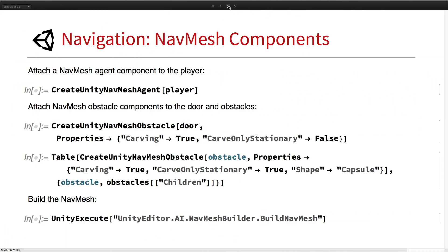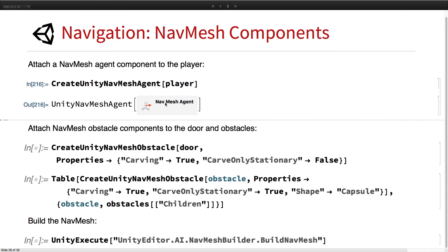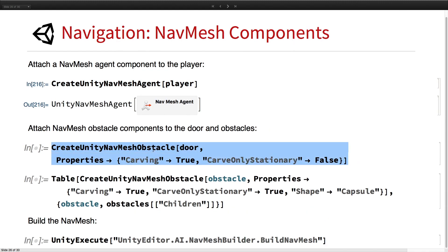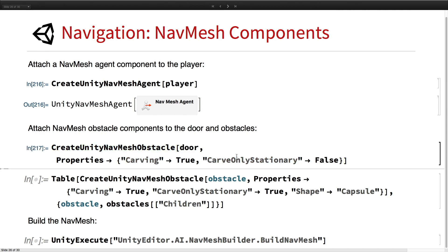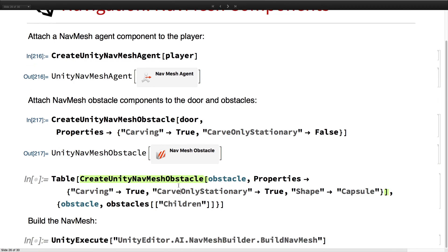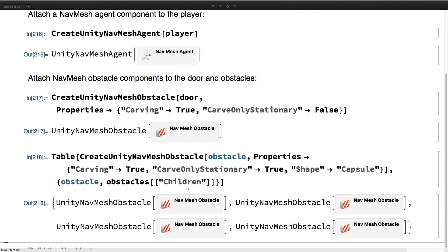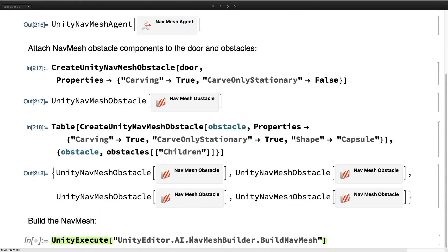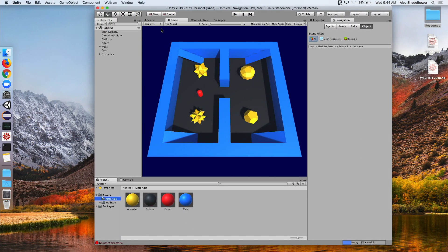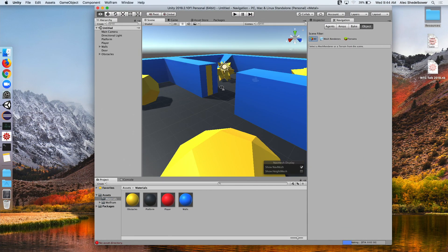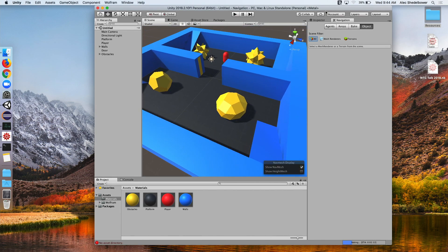Now we want to add NavMesh functionality. We go ahead and create a NavMesh agent on the player, add an obstacle to the door that carves the NavMesh and when it's moving as well. For all of our orange obstacles we just add an obstacle to them. Lastly, we use Unity Execute to call the static build NavMesh function to build our NavMesh. Now if we go over to the scene view, we should be able to see the NavMesh show up once it finishes baking.